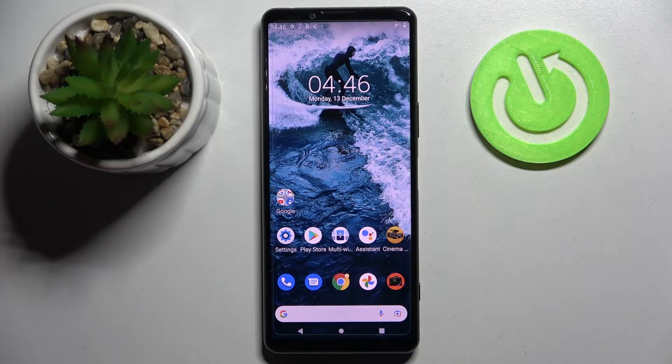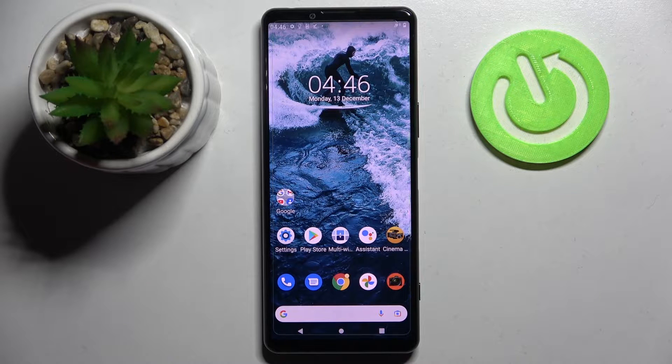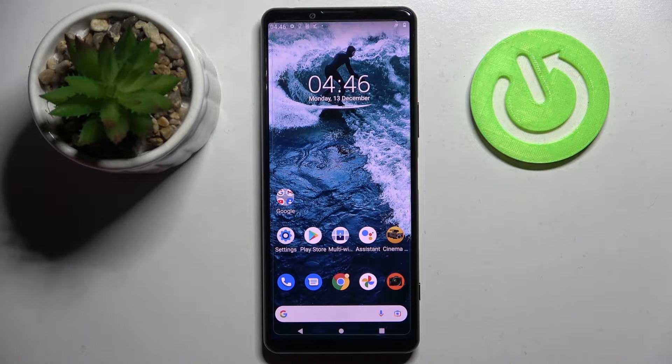Hi! In front of me is Sony Xperia 5T and today I would like to show you how you can manage vibration features on this device.